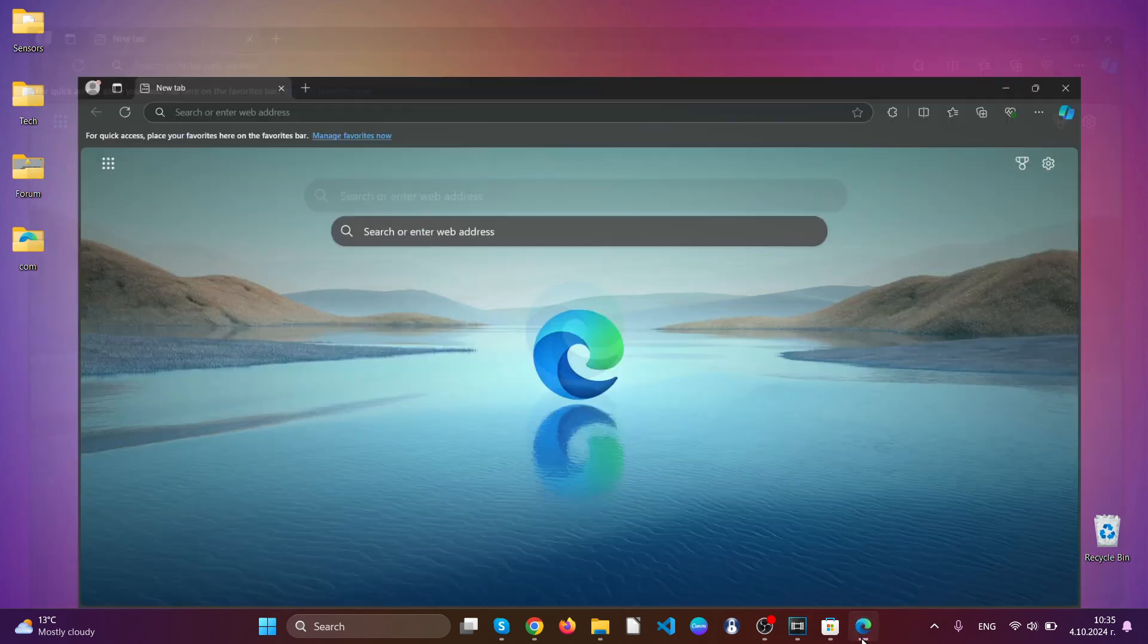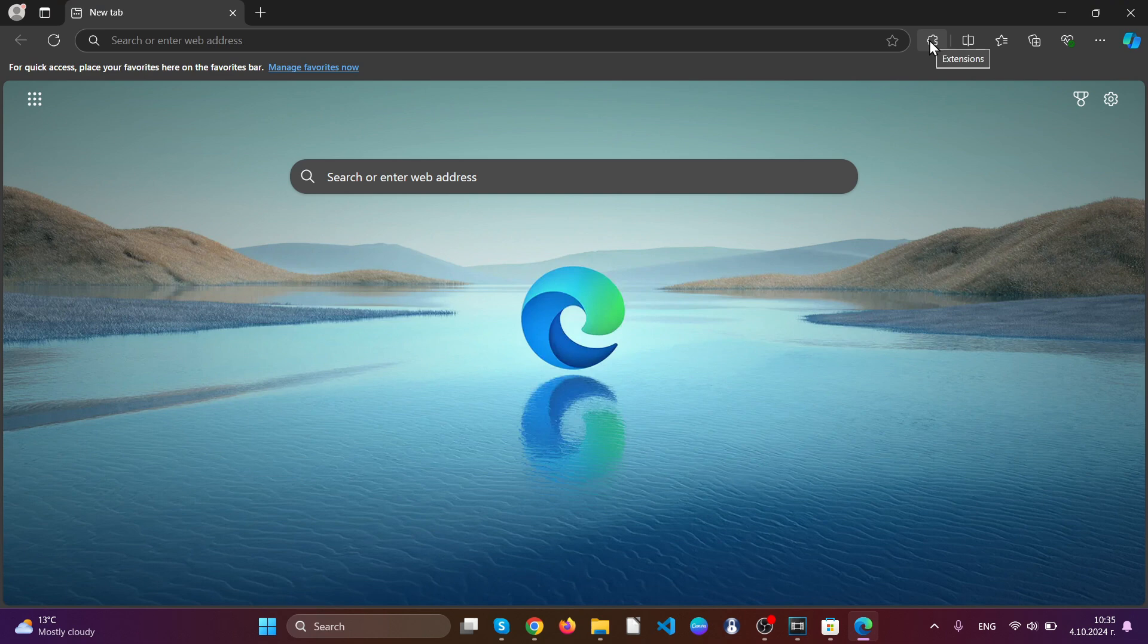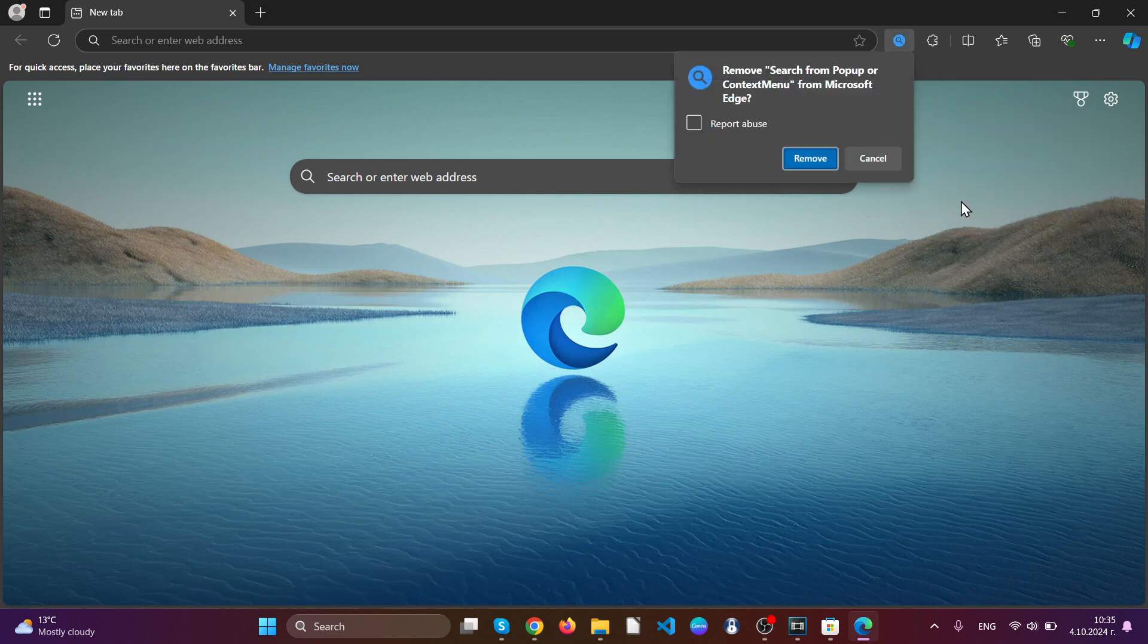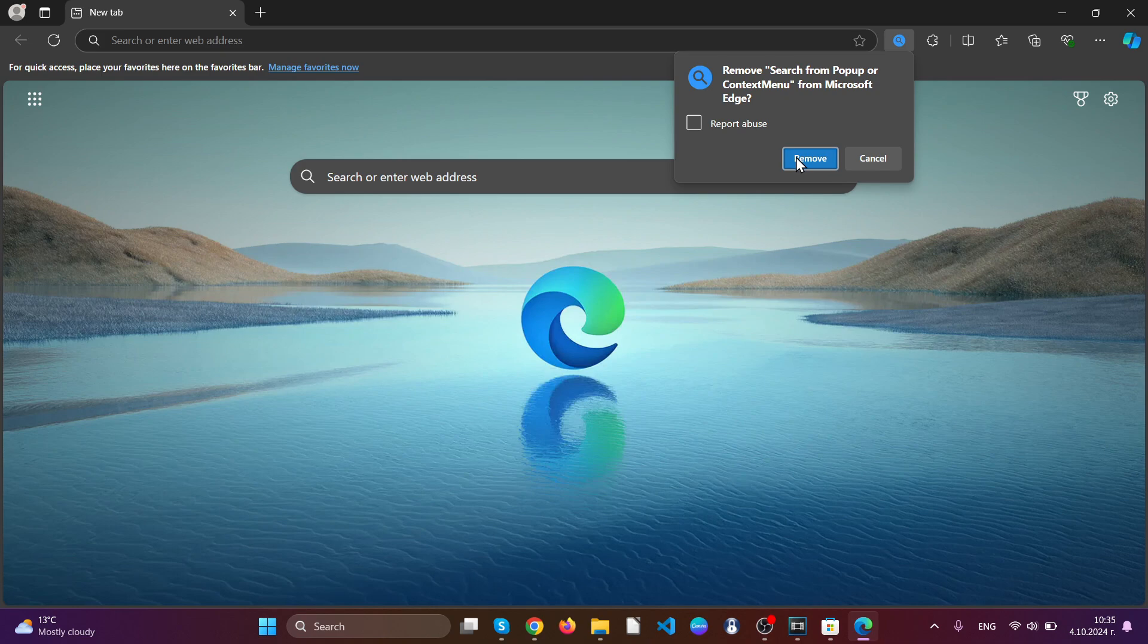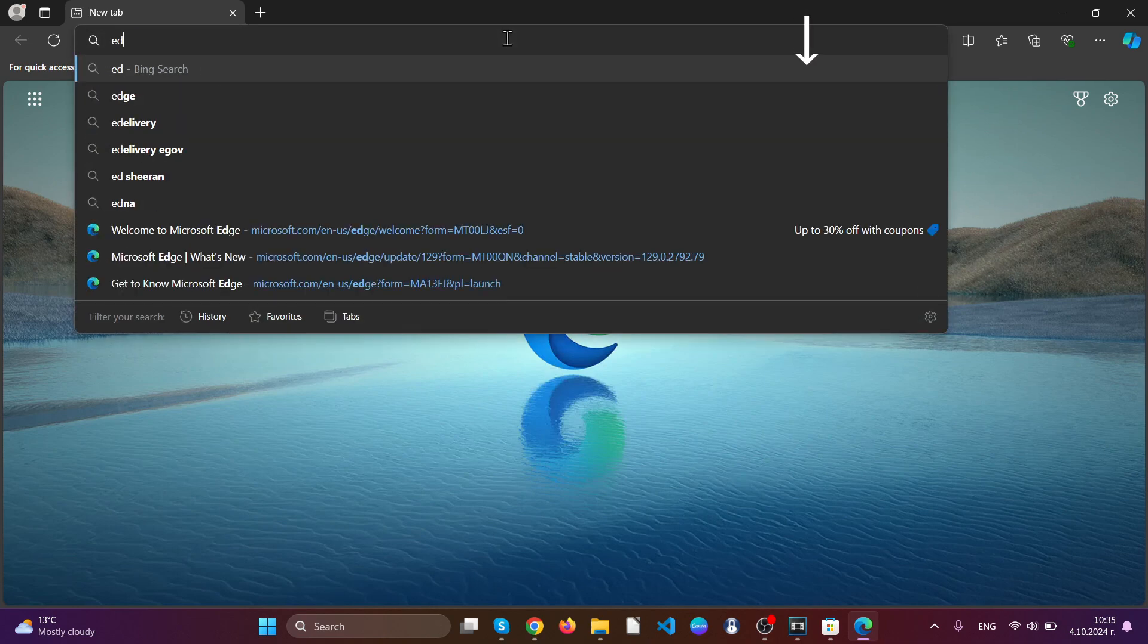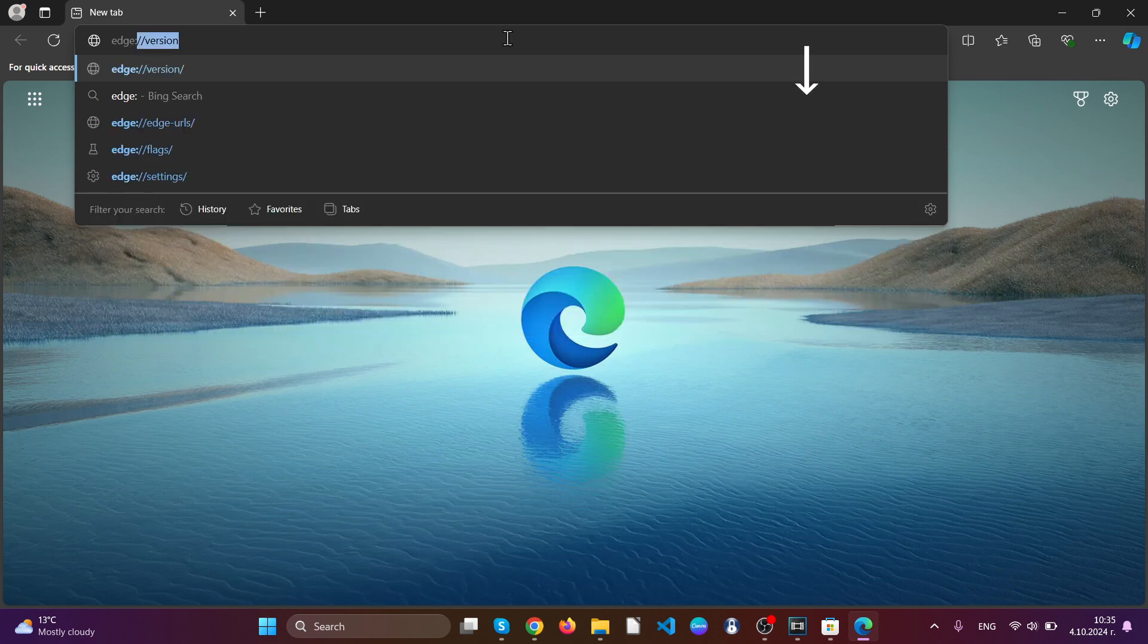The next web browser that we will discuss is Edge. To clean up Edge, simply open it, go to the top right hand corner of your screen, click on extensions and locate the suspicious extension, click on the three dots and click remove. Simply remove it.